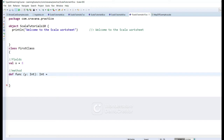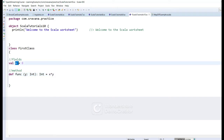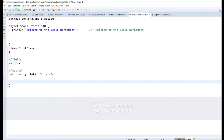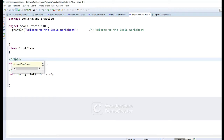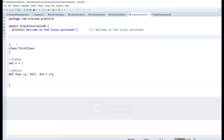Here we have a function which takes an integer as input and returns an integer as output, and it returns the multiplication of the two values. This is how we write a simple class. We are executing this in the Scala worksheet, which is why you can see an object here — otherwise you would have a direct class.